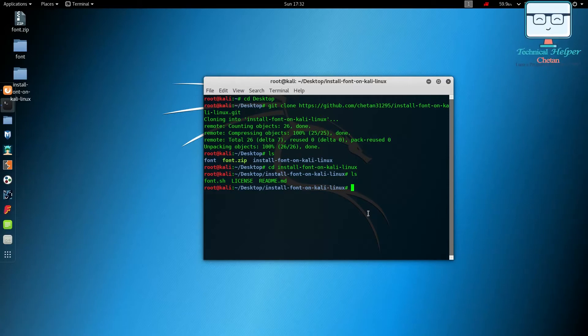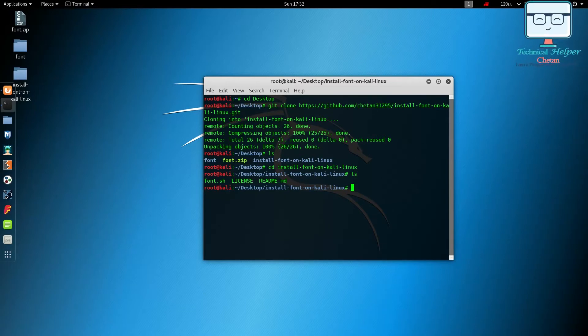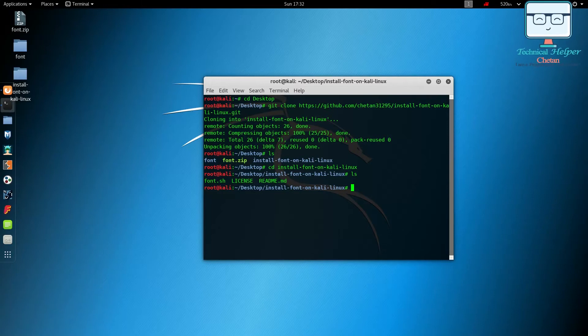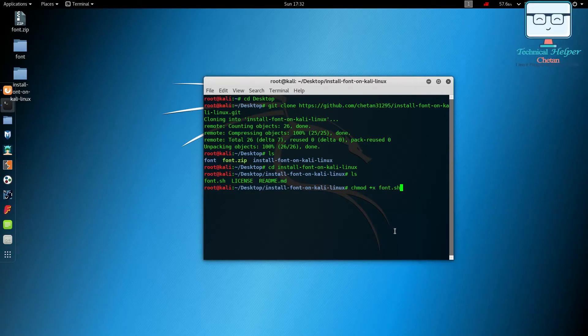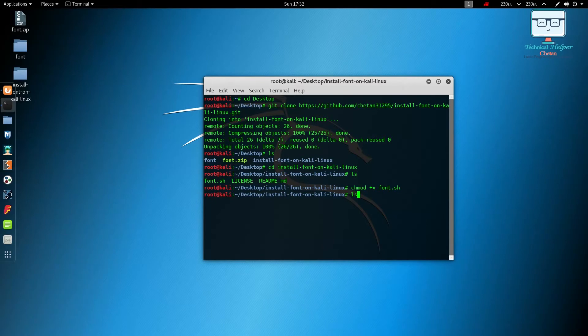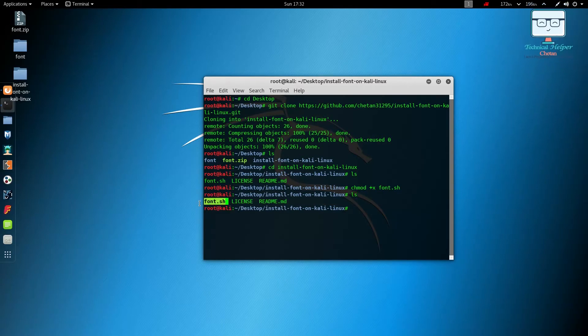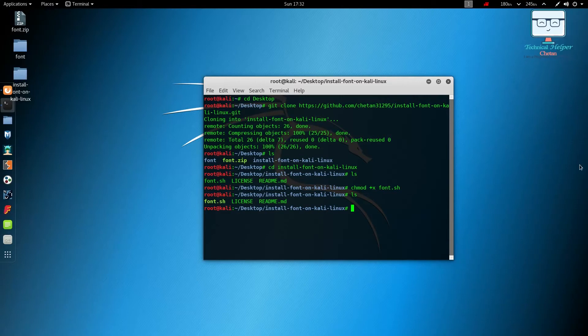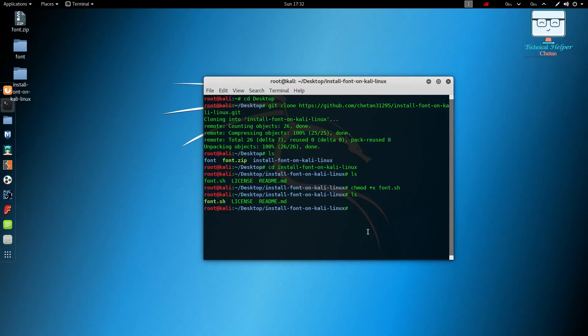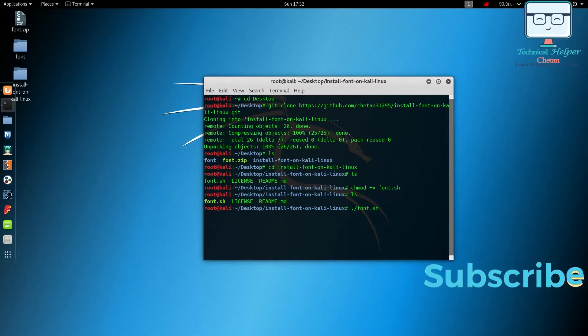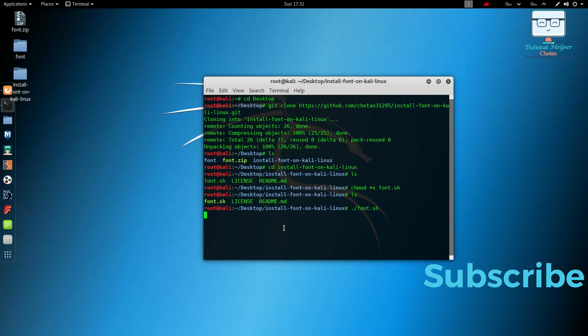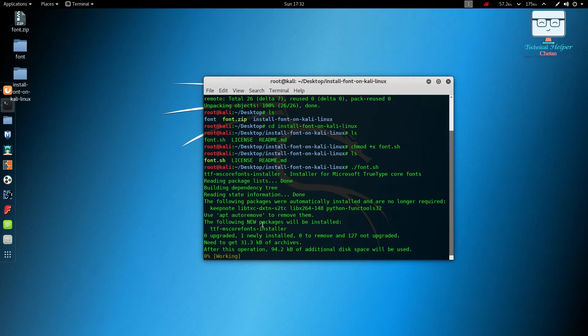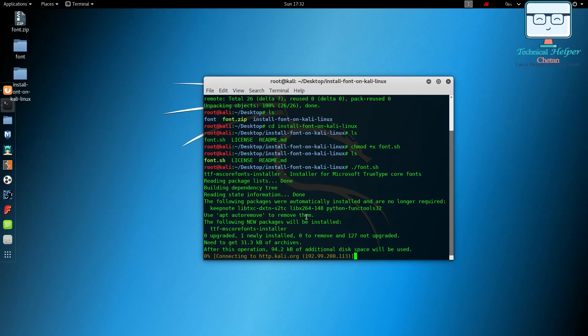You can see a fonts script. First you need to make that file executable. Now check it again and the color has changed. Now execute the script. It will automatically work, you don't need to do anything.